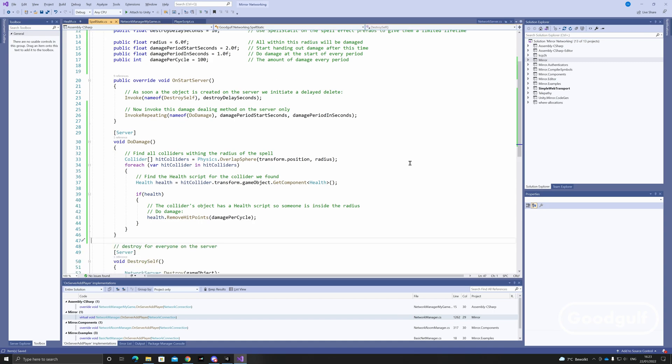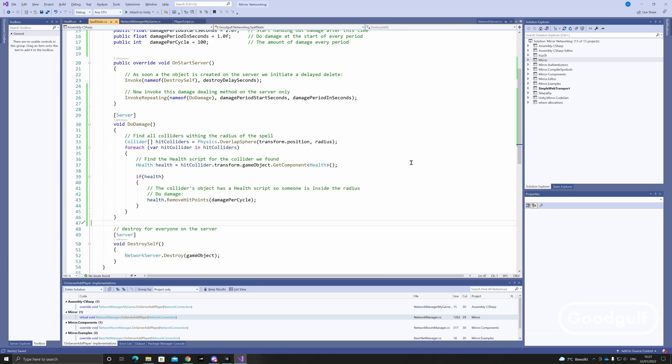DoDamage uses PhysX overlapSphere to find all colliders in range, then checks if any of these have a health component. If so, then it deals damage by using the RemoveHitPoints method in the health script.